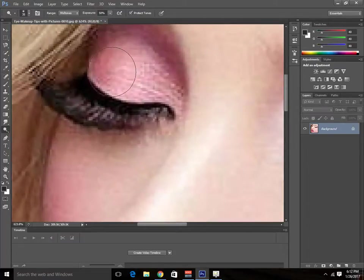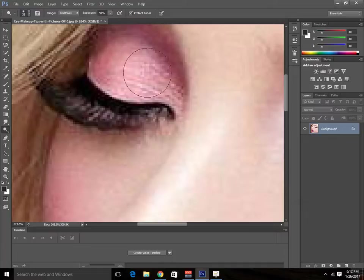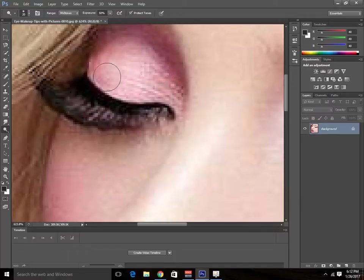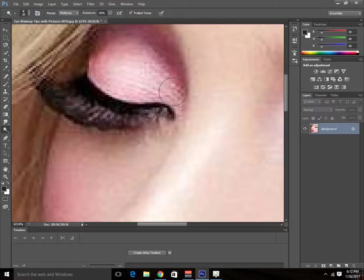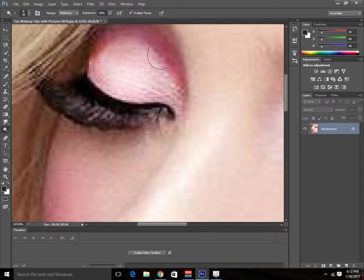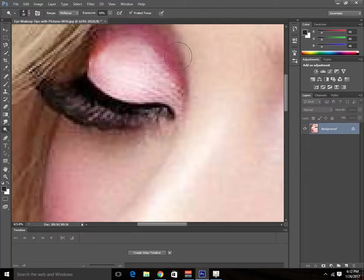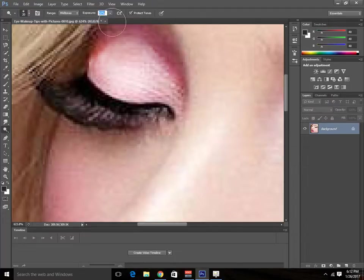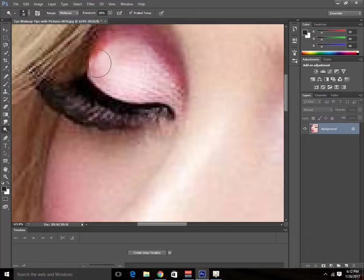Then go ahead to this eye and just do the same process. For the opacity exposure, I'm using 50% because it works great.